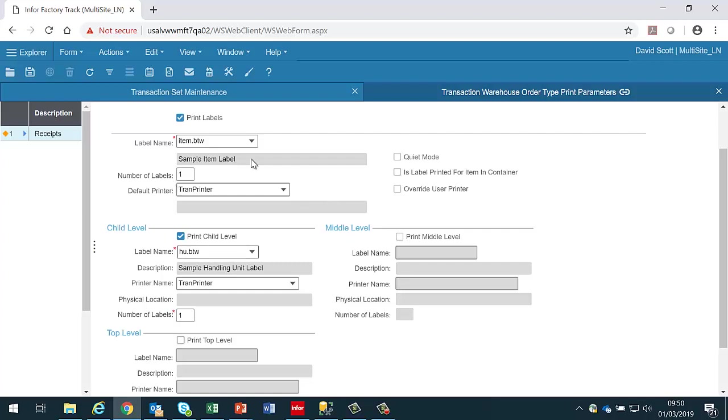If I want to get the item label and the handling unit label then I would select this box here, which means that if I'm doing a receipt which consists of a handling unit I will get not only the handling unit label but I will also get the label for the individual item or items in the handling unit.